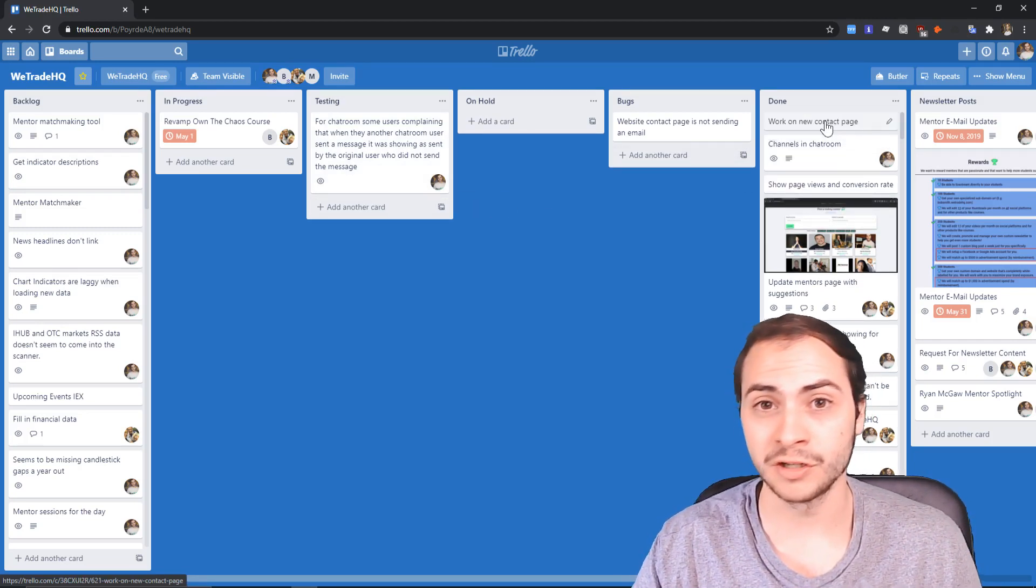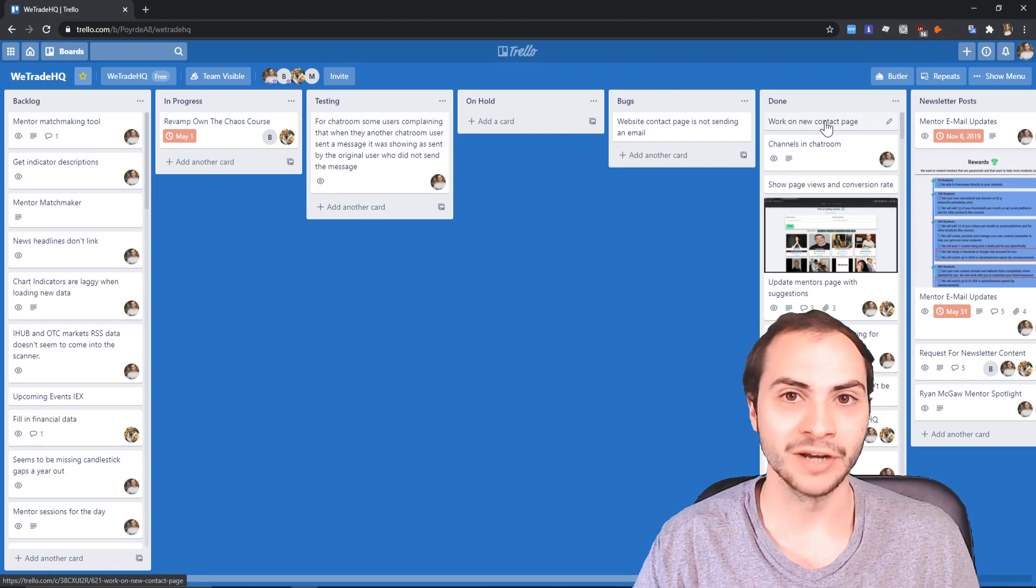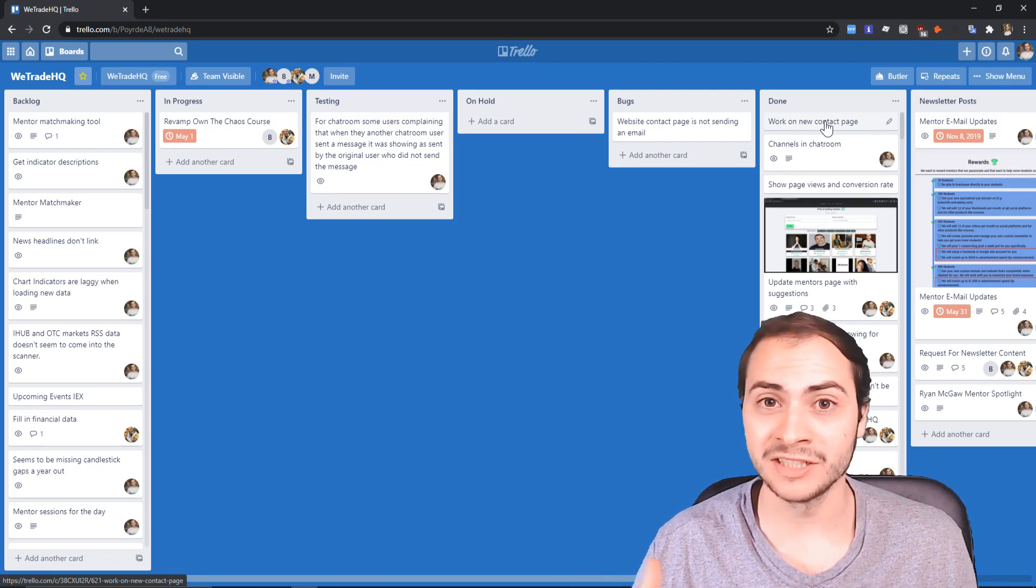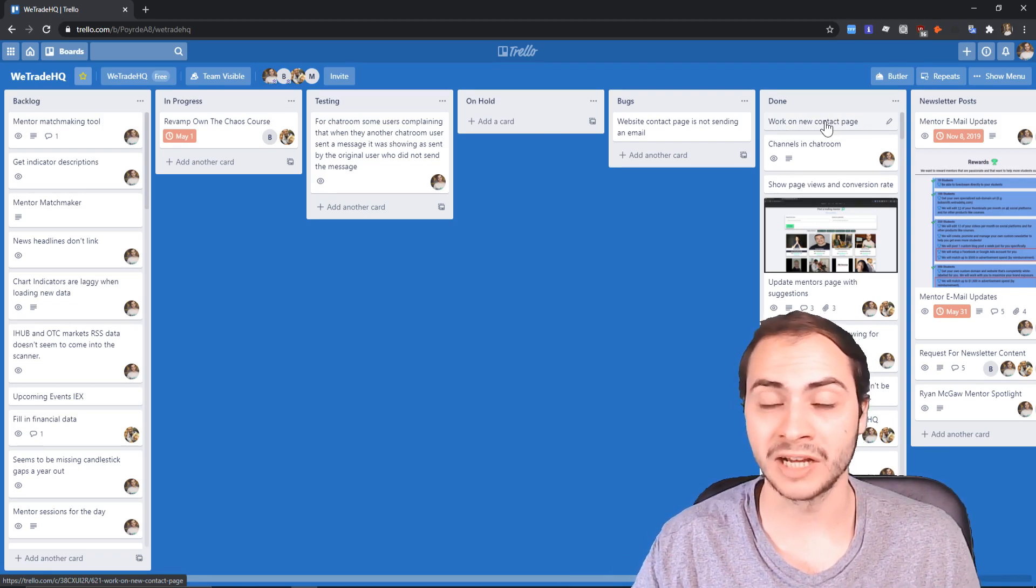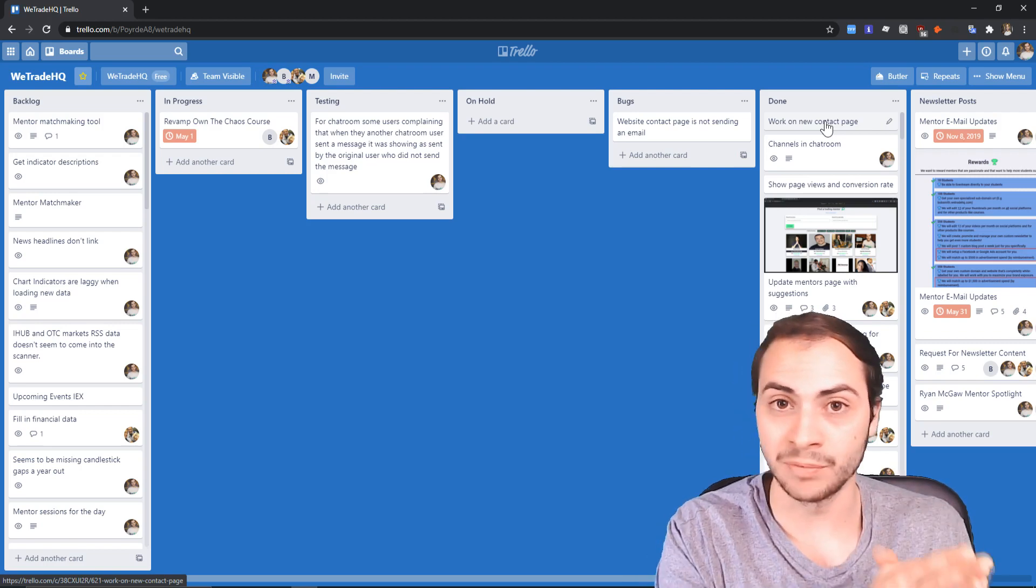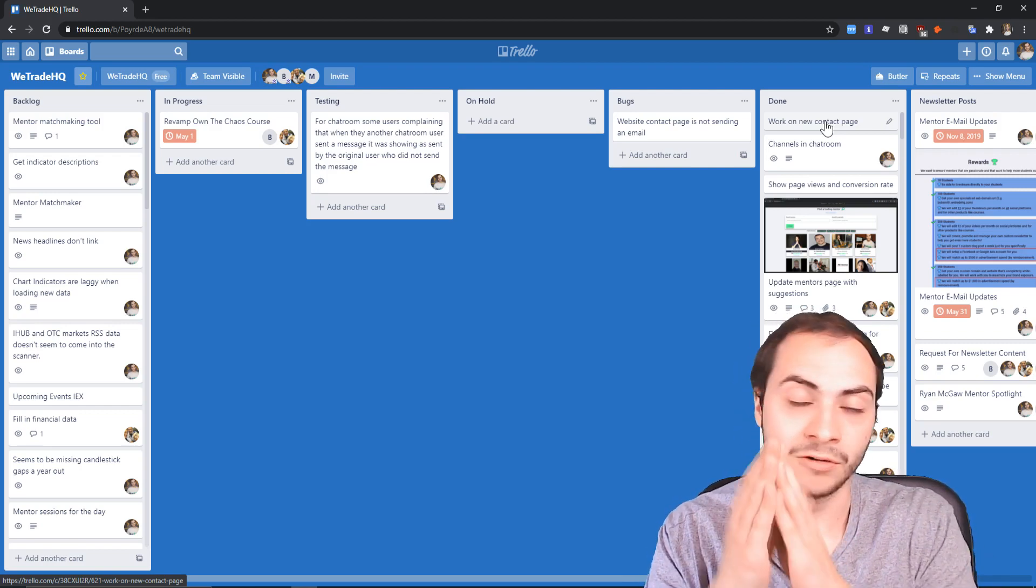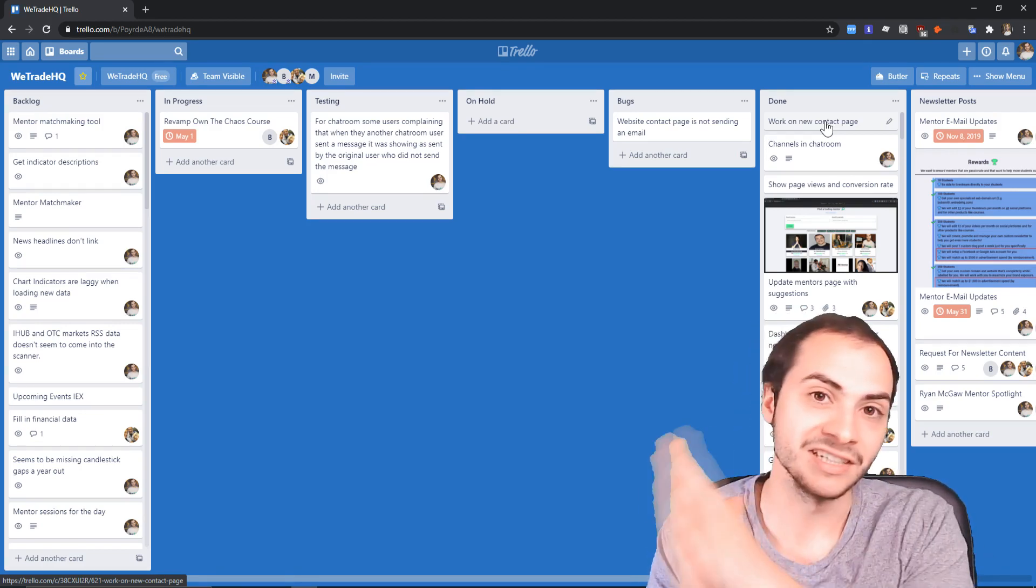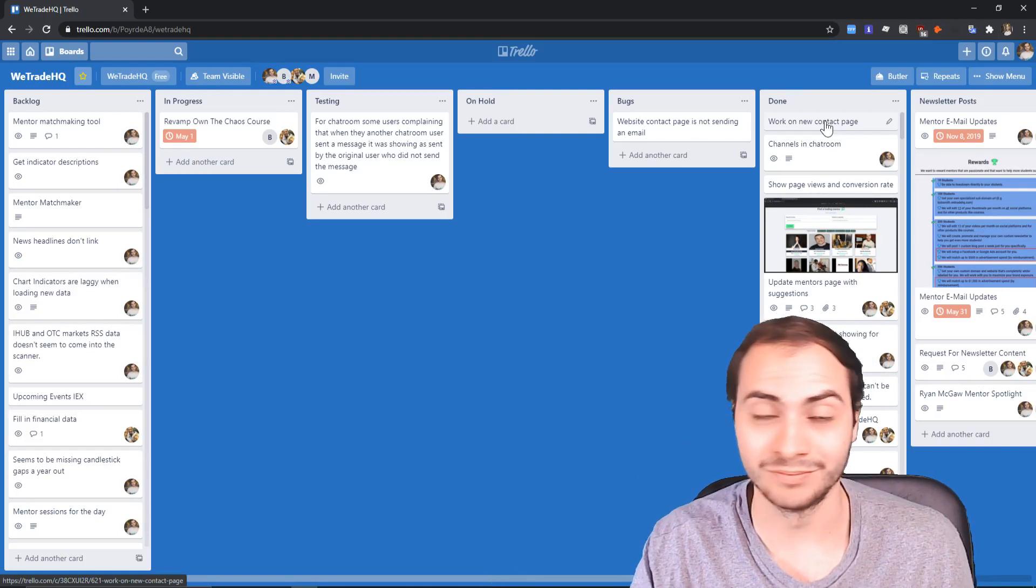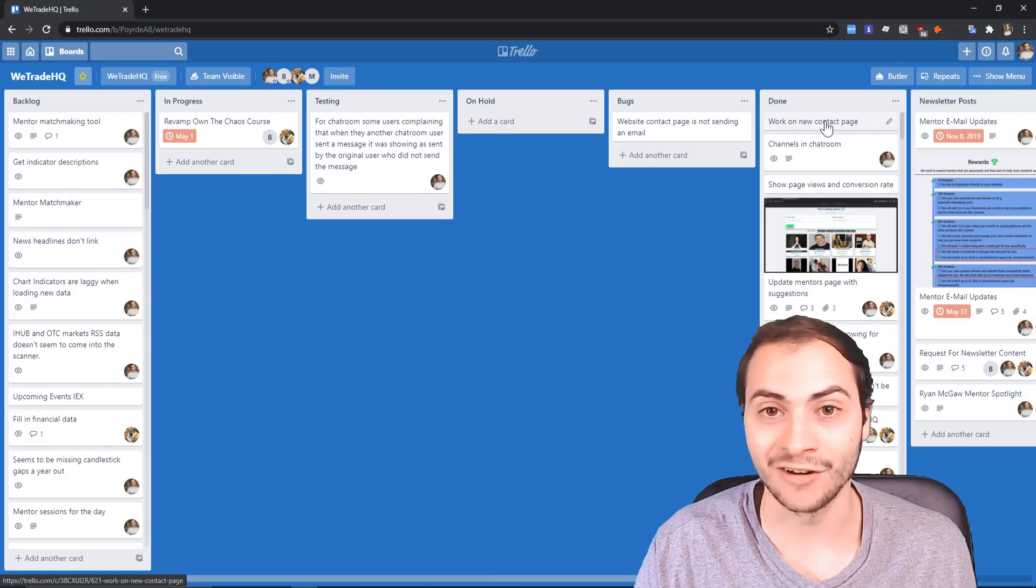Say you get it done, you can put it in testing, maybe you have to bug test it, you have a QA team, and you can drop it to your done folder. And this doesn't have to be used for software, it could be used for real life. You could have say homework or assignments if you're in school like high school or college.